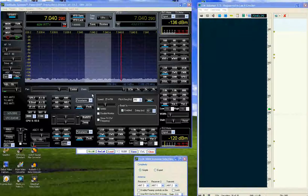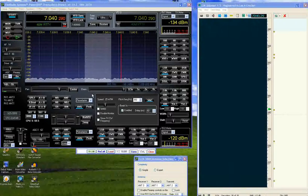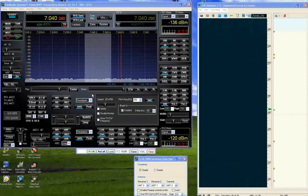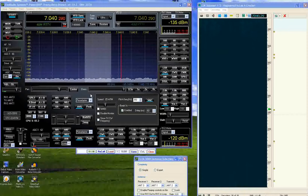This is W90Y. Tonight I'm going to give a demonstration of the filter setup in the Flex 5000 radio.